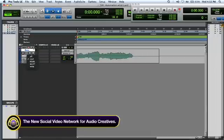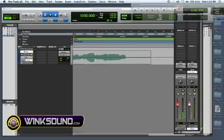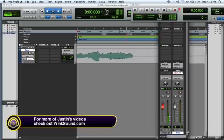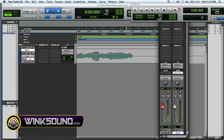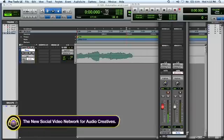Touch writes the automation once the fader or the panner or whatever parameter you're moving is moved, and as soon as you let it go it returns back to wherever your original starting point was. This is really great if you get good at it - you can punch in automation on the fly.